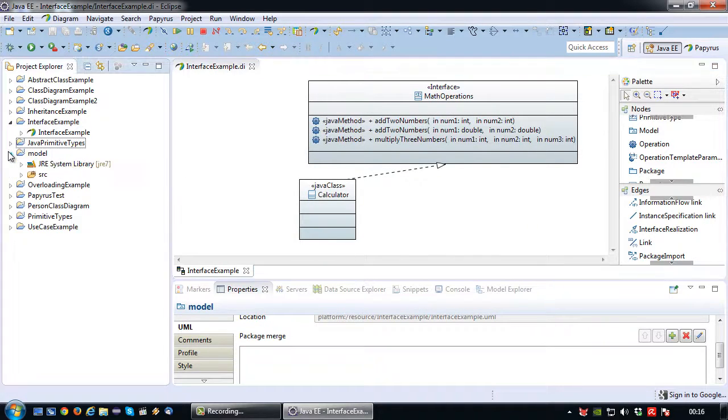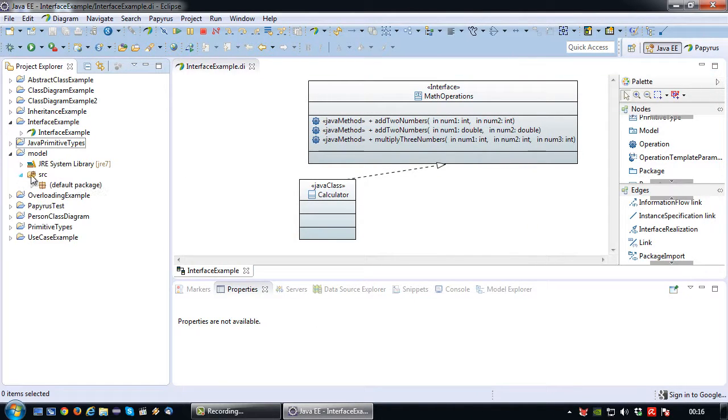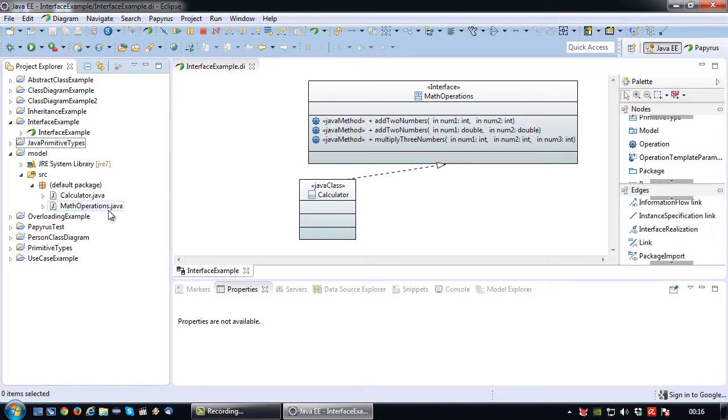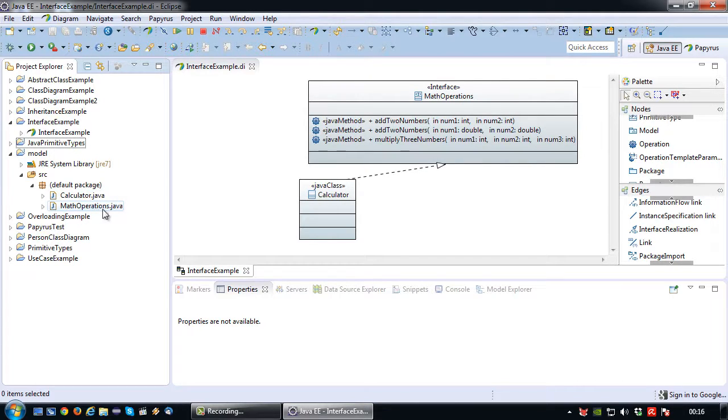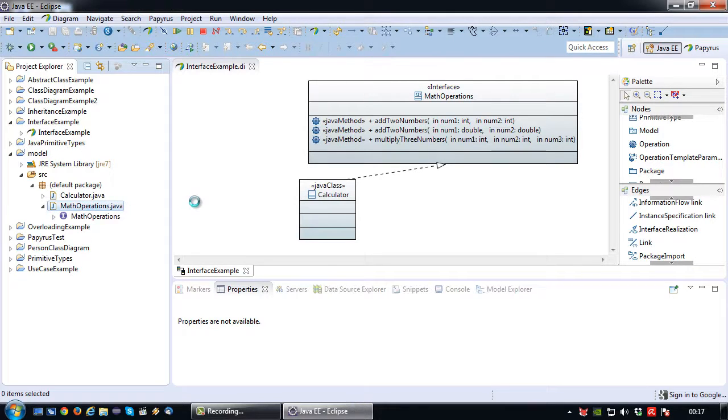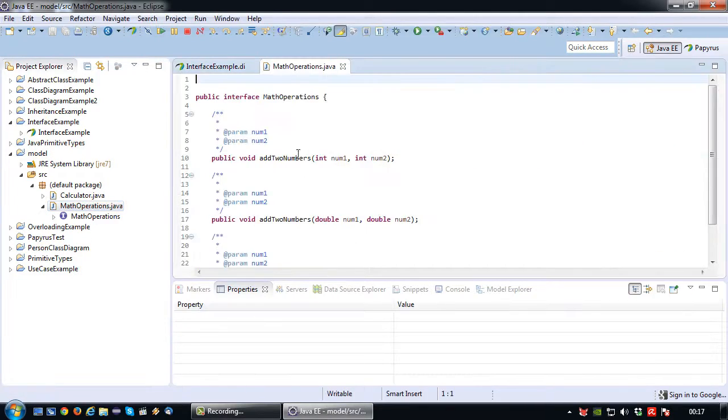Okay there we go. So inside my model project I now have two files: calculator.java and math operations.java. Calculator.java being the class and math operations being the interface. So let's first take a look at the interface code.